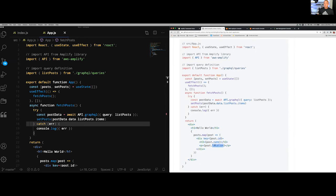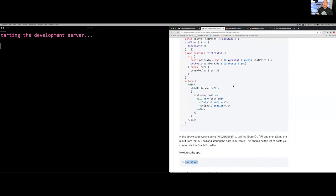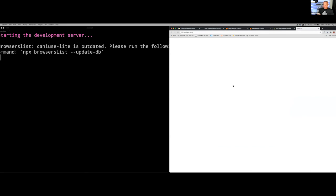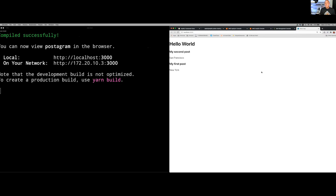Someone asked how Apollo fits in. Apollo is two things: a GraphQL client and a server. You can use the Apollo server to create your own server, or use AppSync and use the Apollo client to interact with your server. Basically, AppSync is a replacement for an Apollo server. When you're dealing with a GraphQL server, you typically have to deal with things like security and authentication.